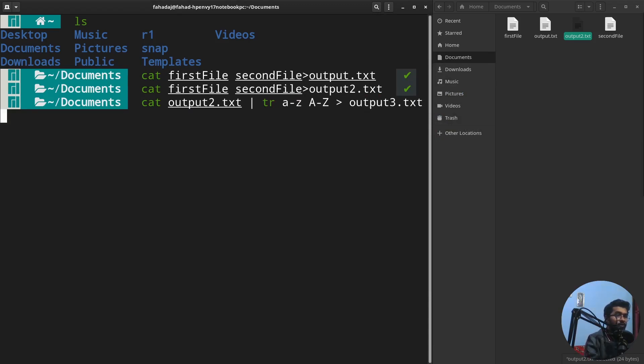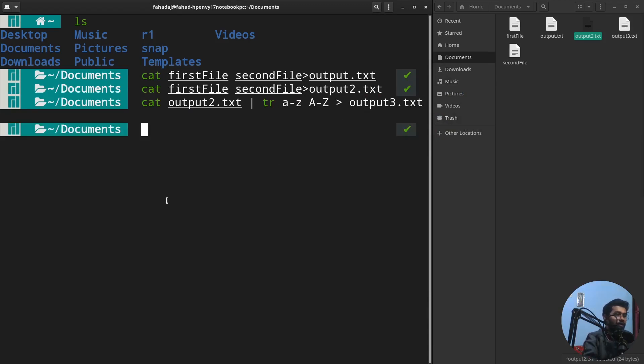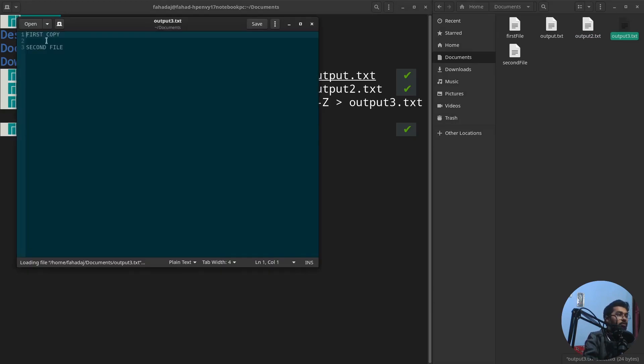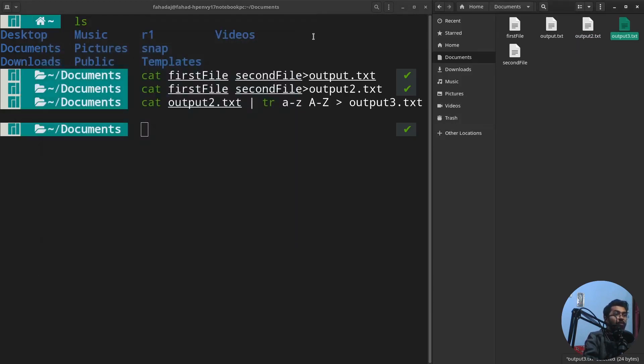I have created another file. It will contain the content of the output2 file but in uppercase. So you can see that all the text is in uppercase.